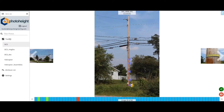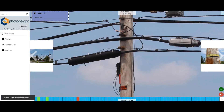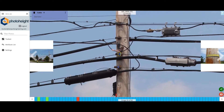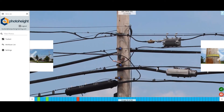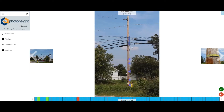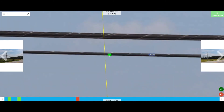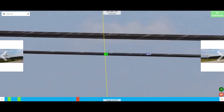Once your photos have been uploaded, you can now process your photos. You can process detachment heights, mid-span clearances, and any data that can be exported into your pole loading software.